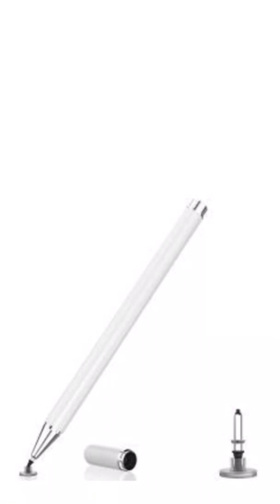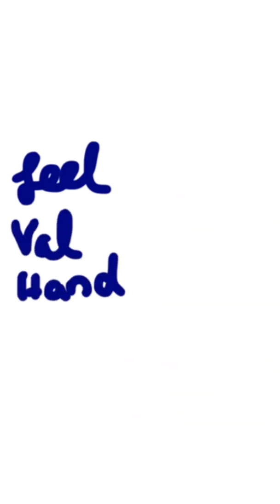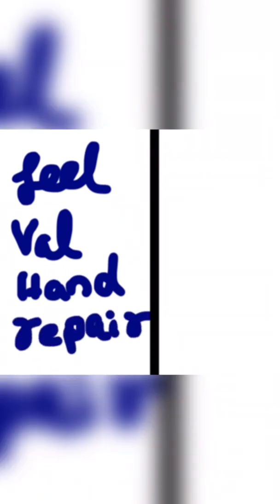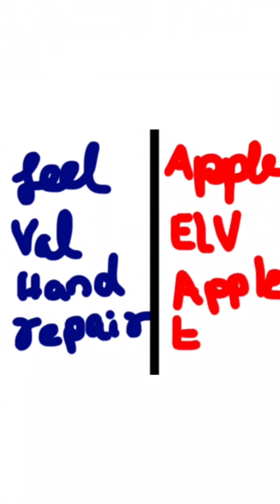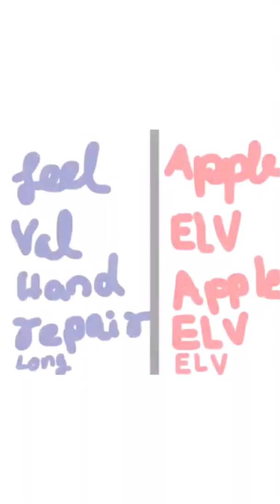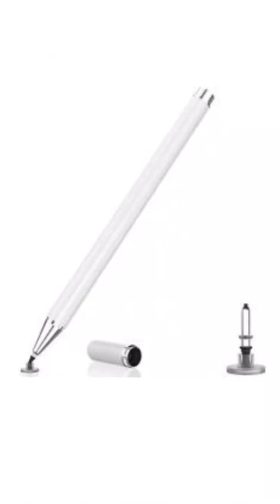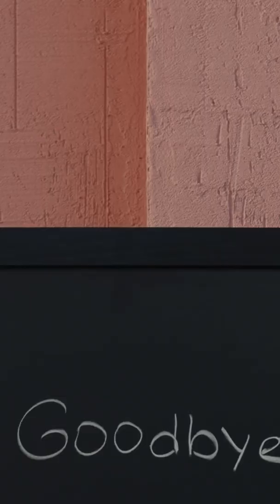Now the total scores - ELV actually means the circular tip, which is from a company called ELV. Feel goes to Apple, value goes to ELV, hand resistance goes to Apple, repair goes to ELV, and long-term support goes to ELV. So the winner is ELV. That's all, thank you for watching, until the next video, goodbye!